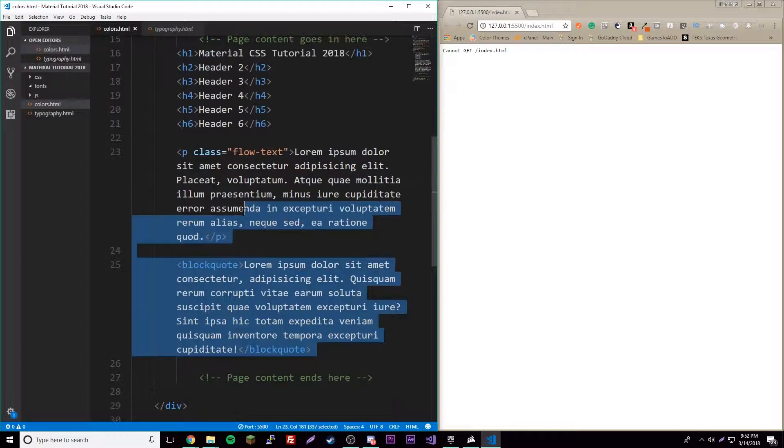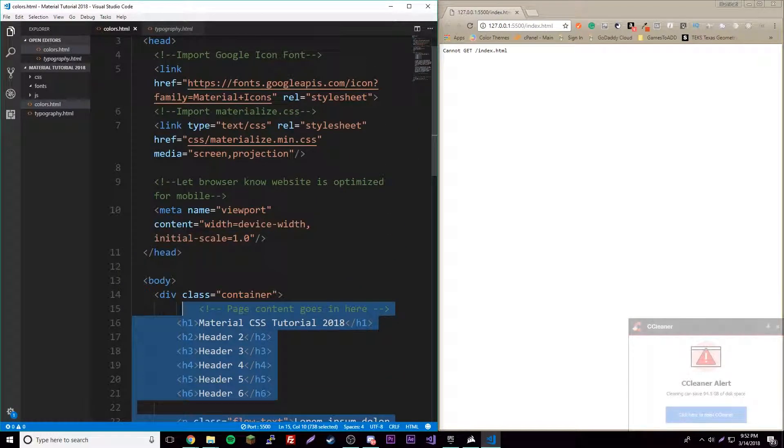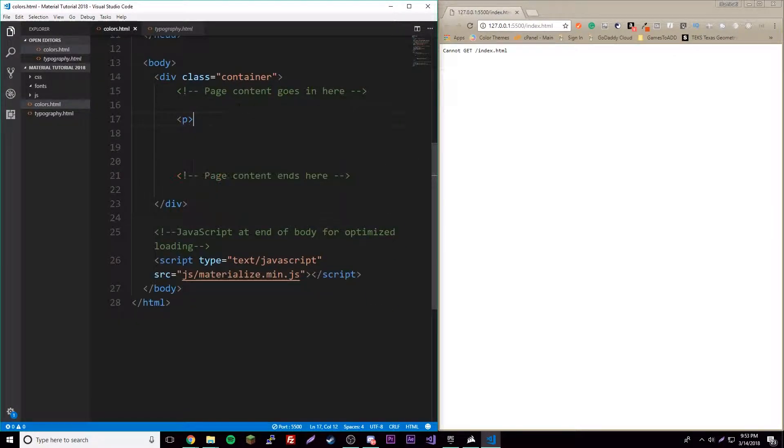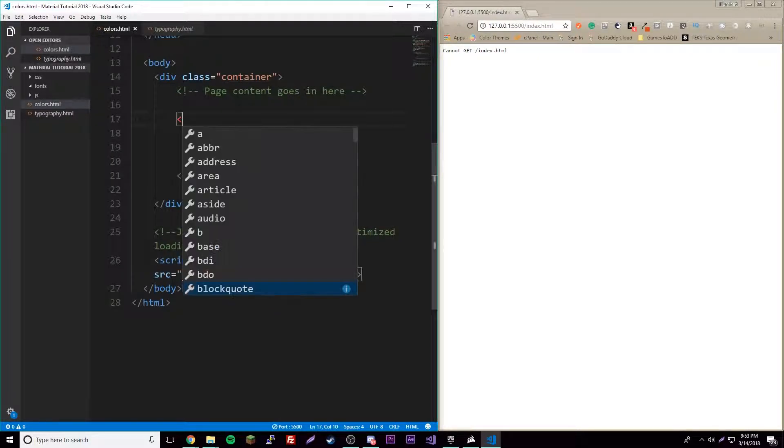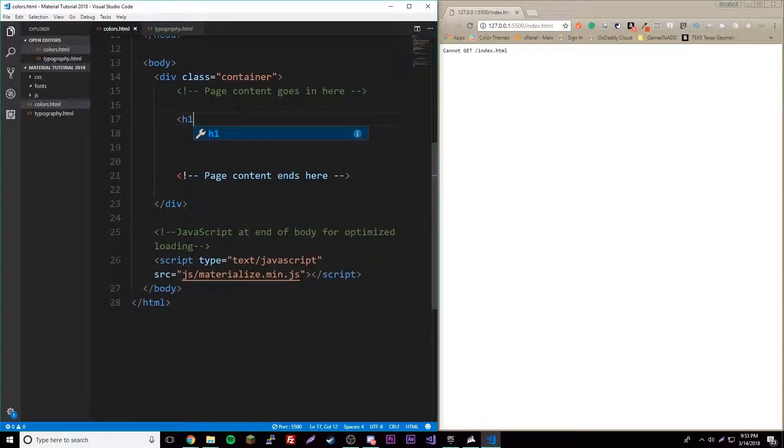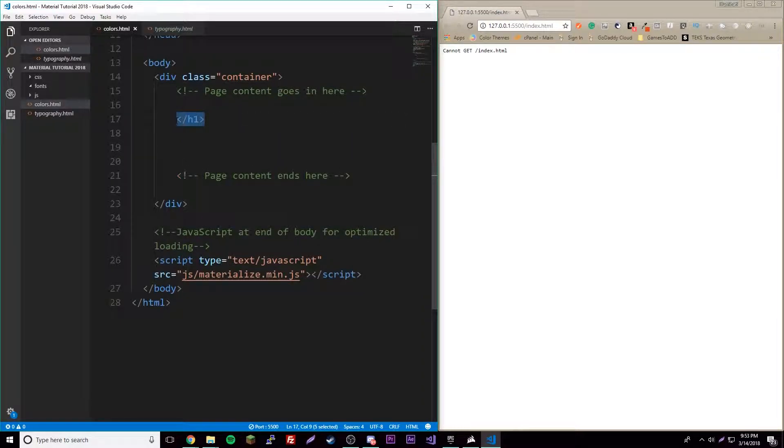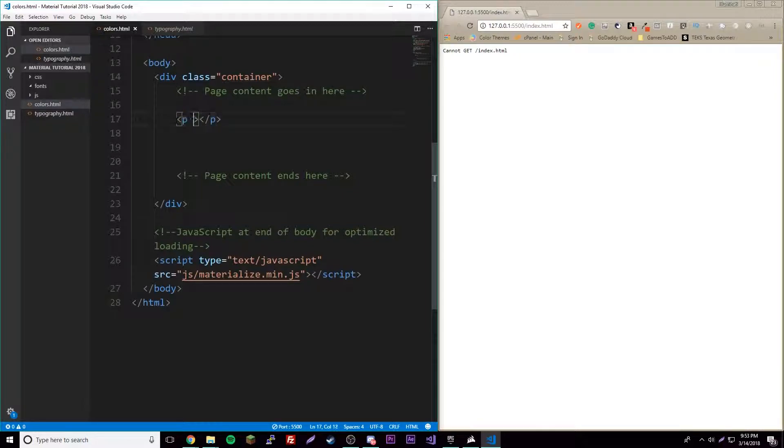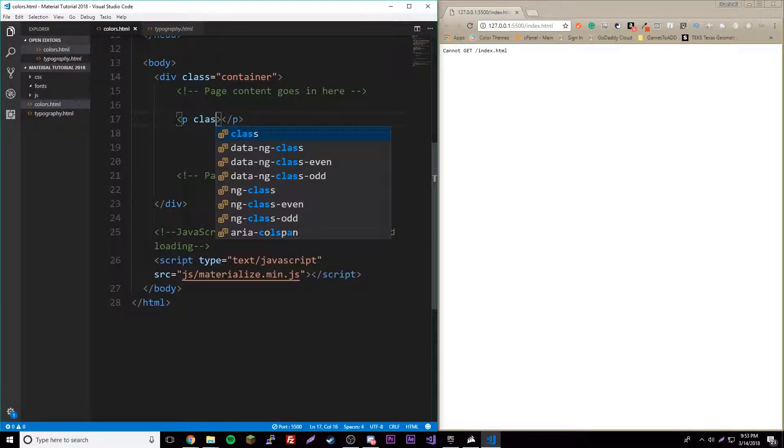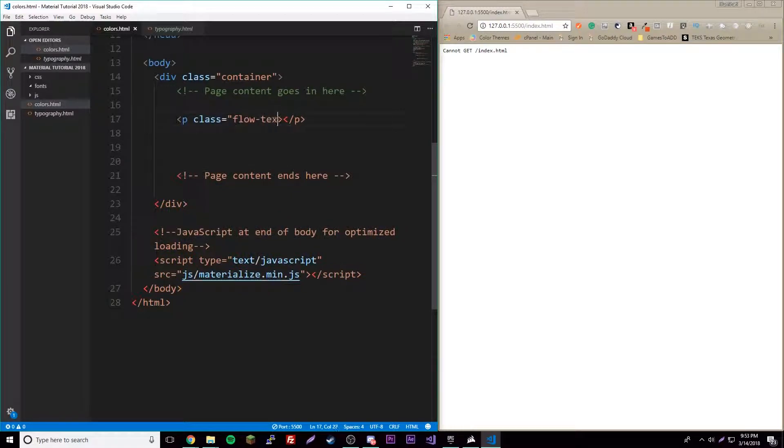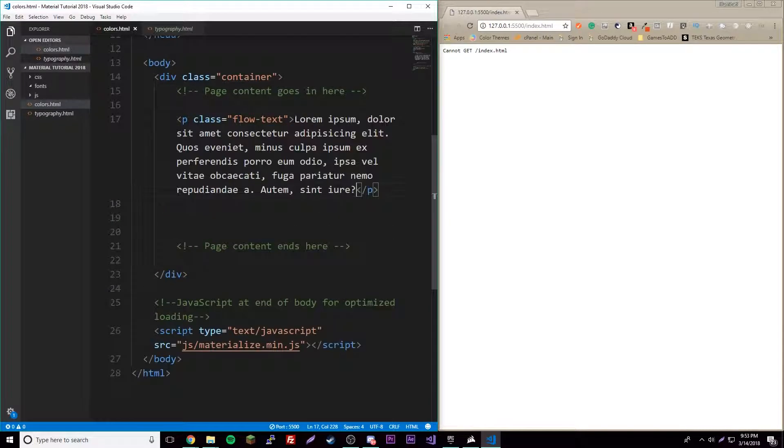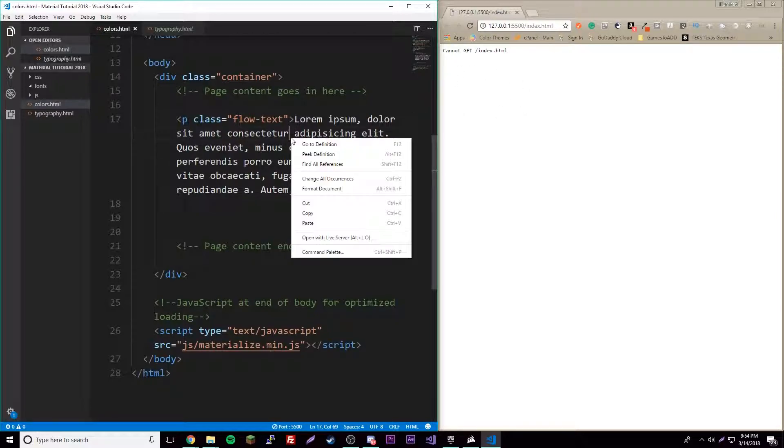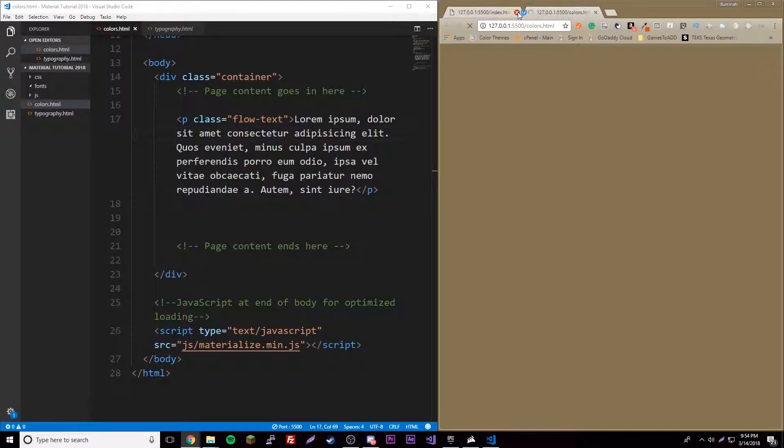Copy and paste the content, then get rid of all this stuff here. To get started, let's make a simple text here. I will use a p tag with a flow-text class. Right click this and open with live server.